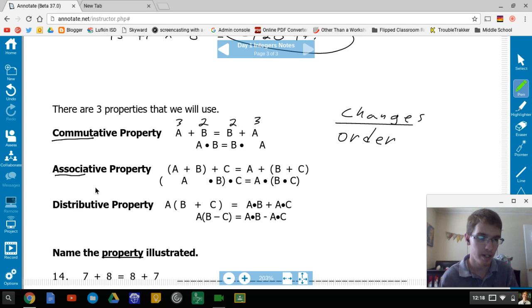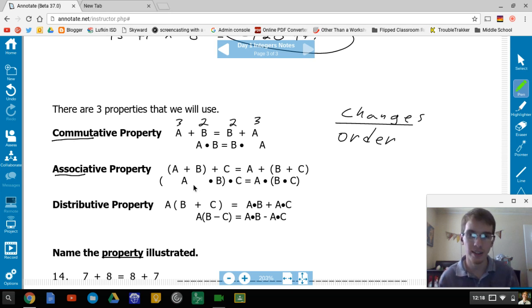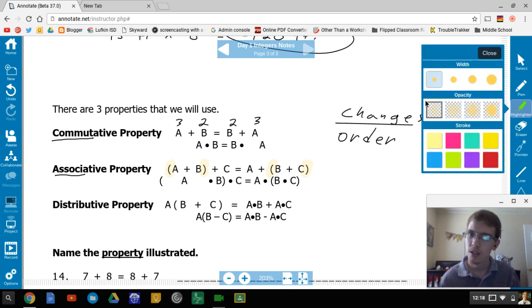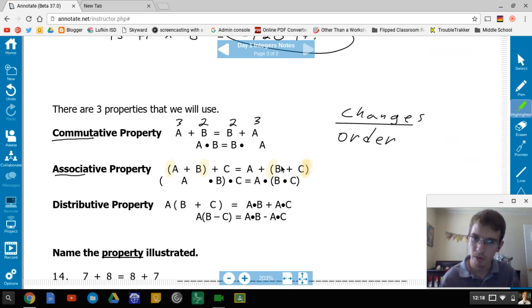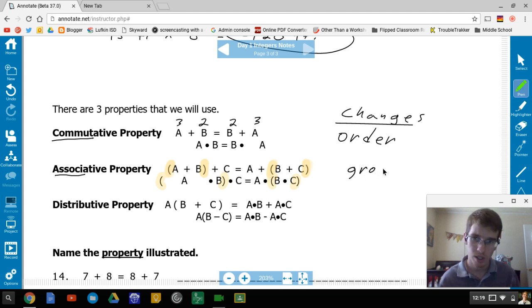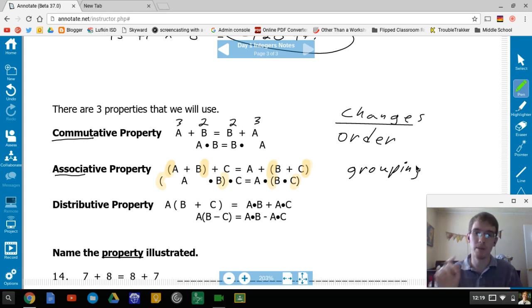The associative property — root word 'associate,' meaning who you group with. The key thing to notice is the parentheses: on one side A and B are grouped together, on the other side B and C are grouped. The grouping changes. It's usually parentheses, but could also be brackets.